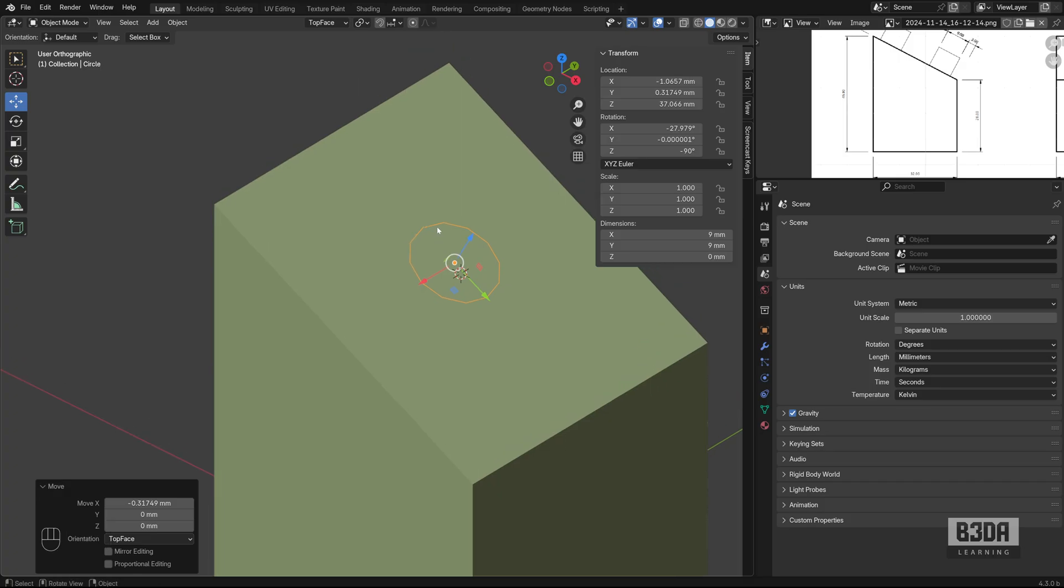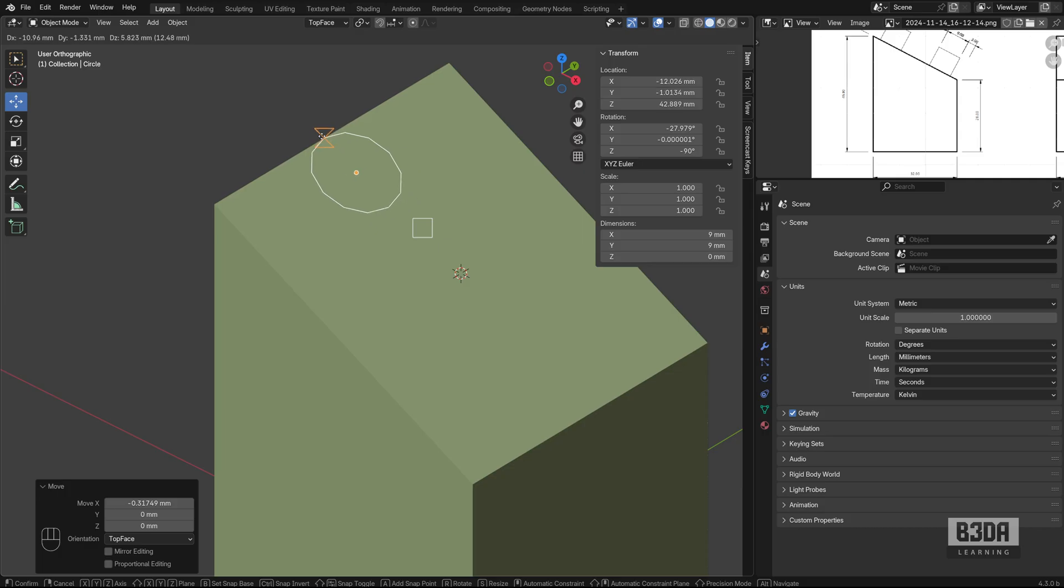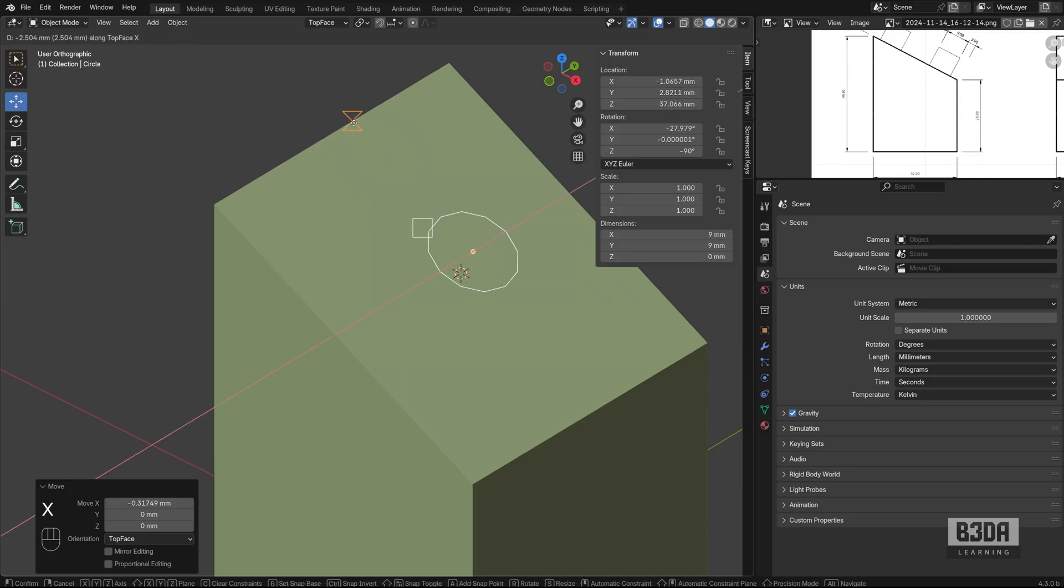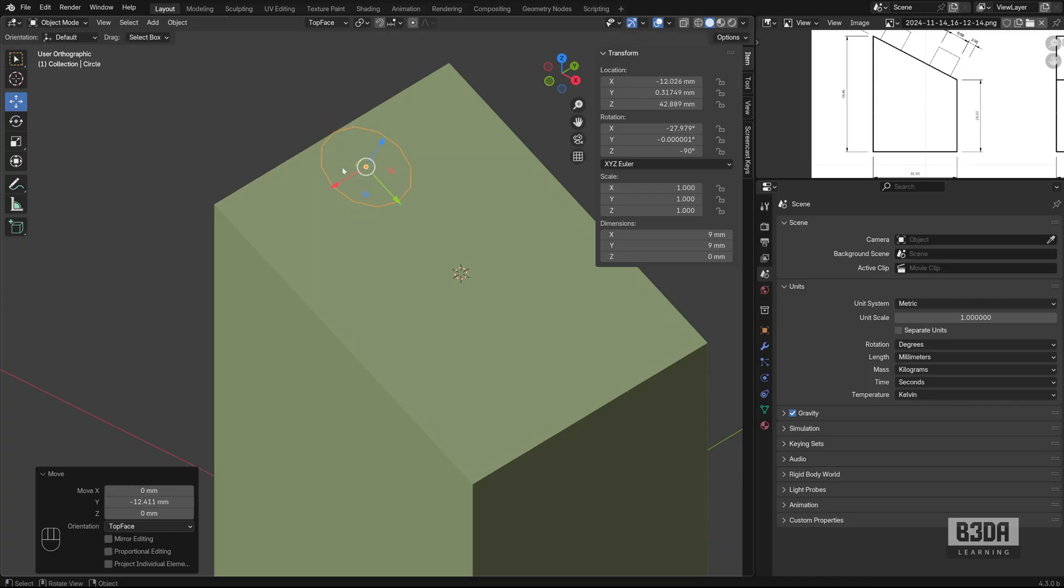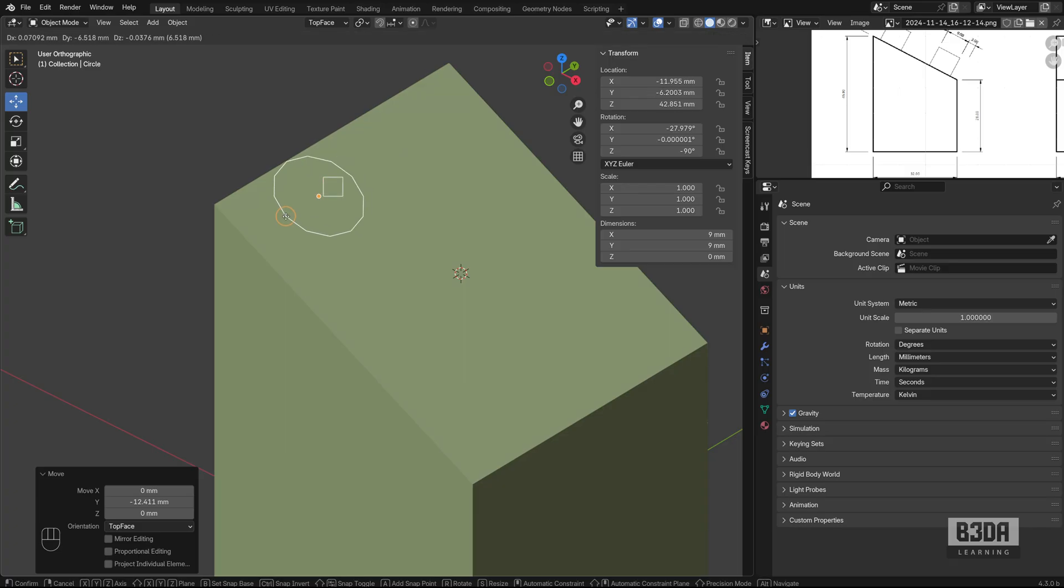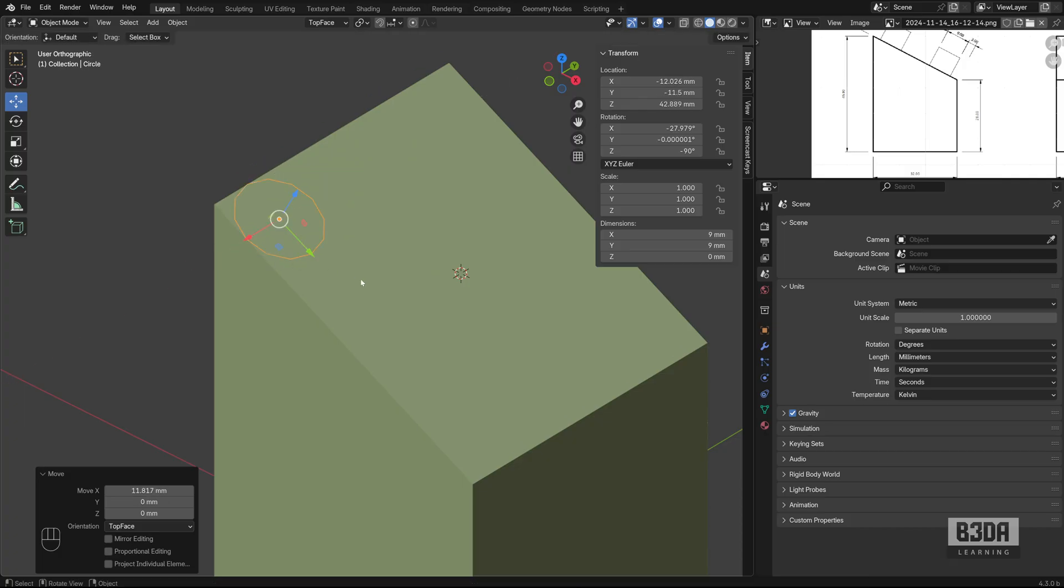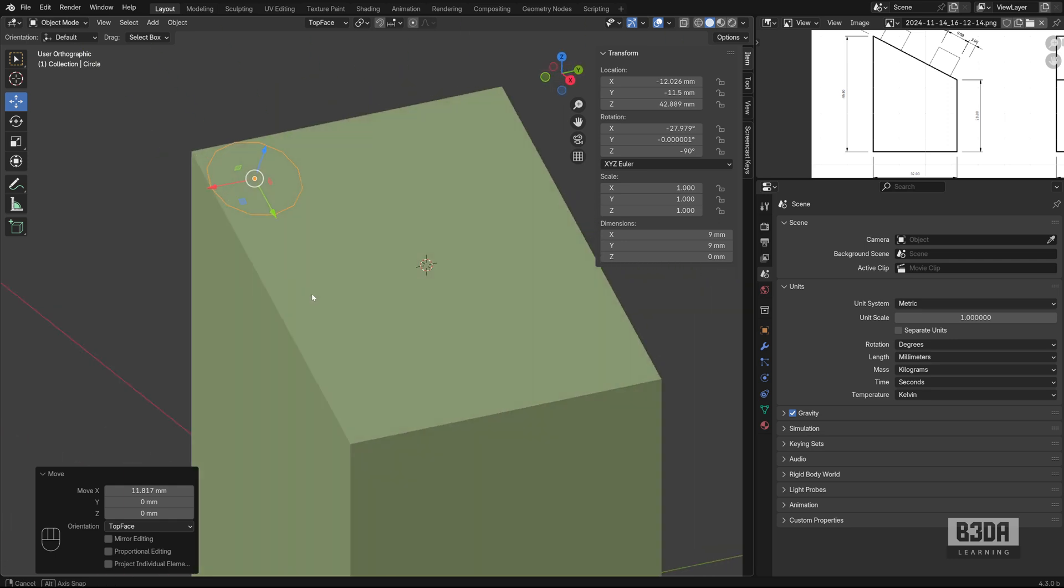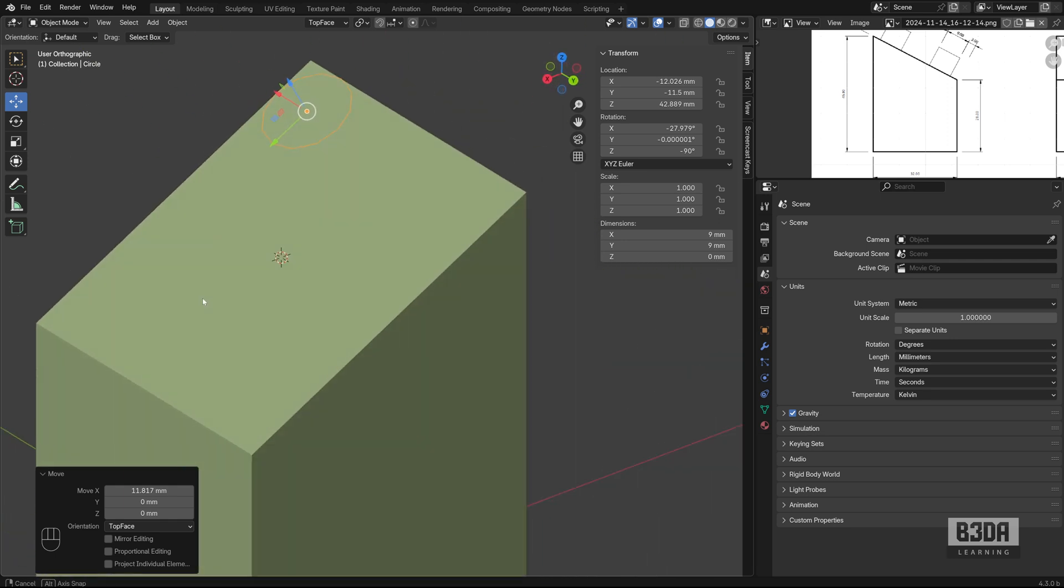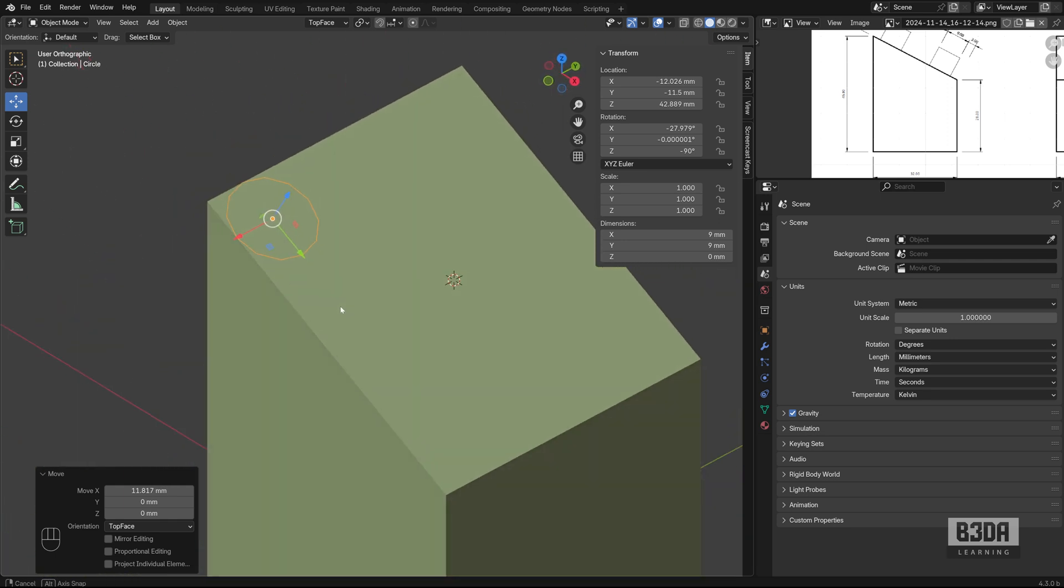And if I press the G key, the B key, I can grab this vertex here and move it on the Y axis. Just press the Y key. I will try to move it here. I will press G and B again to grab a snap base. Click on this vertex. Press the X key so I can align it with this corner. And as you can notice, I just moved this circle to the corner.